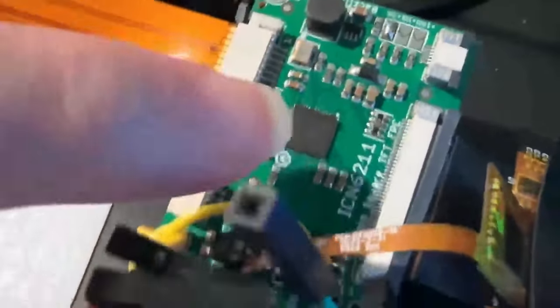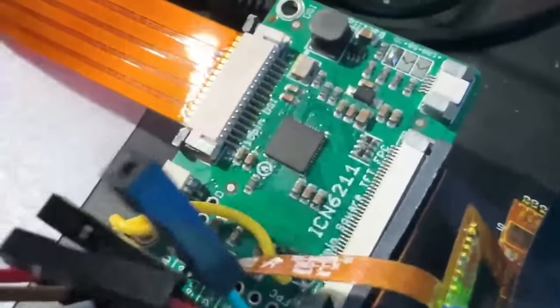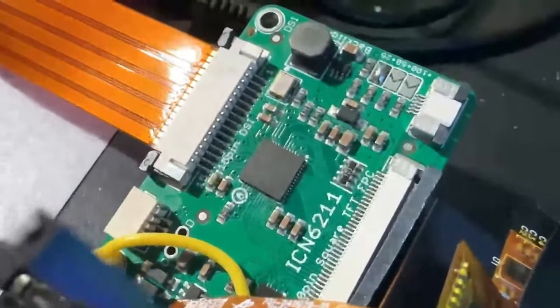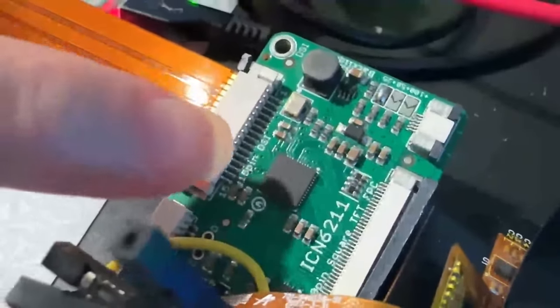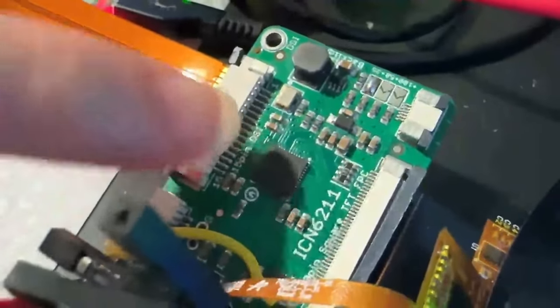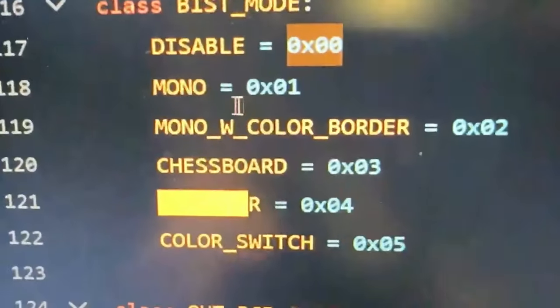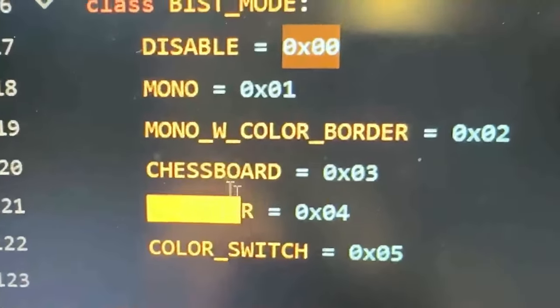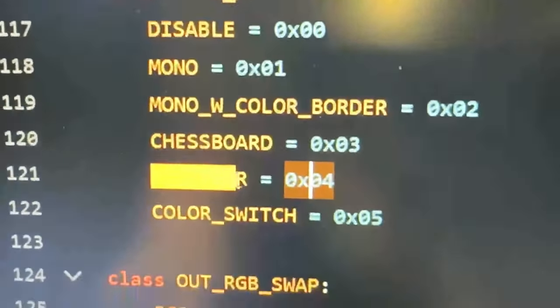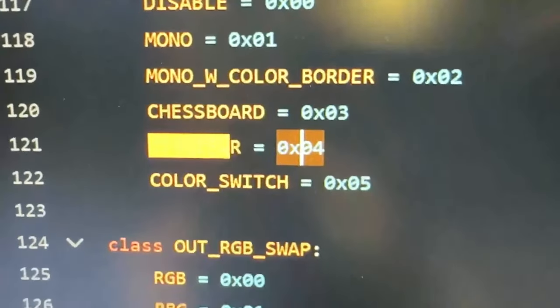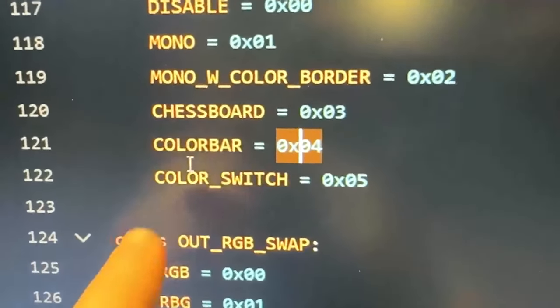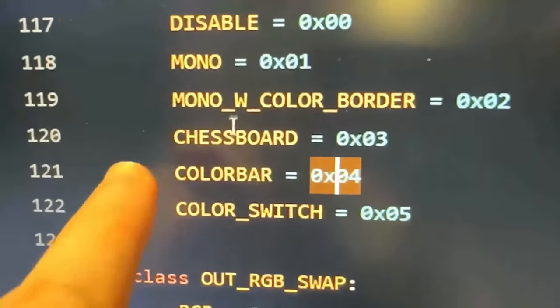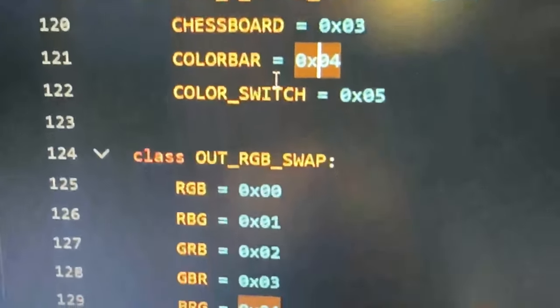the next step is to verify that this config works. And so you have to set the resolution and the VSync, HSync, porches, PLLs. And then there's a bit you can set, called the BIST mode, where you can set different tests. So this is the color bar, chessboard outline and color switch.